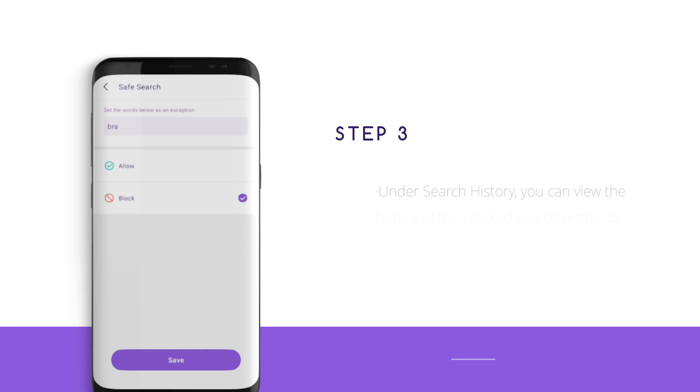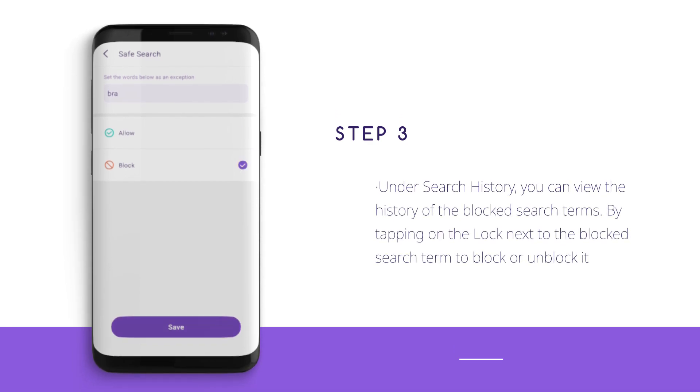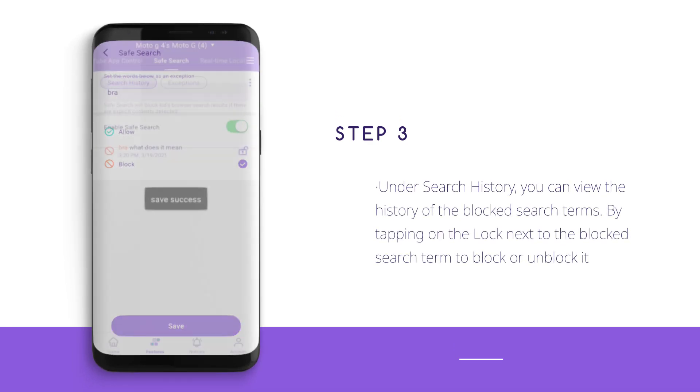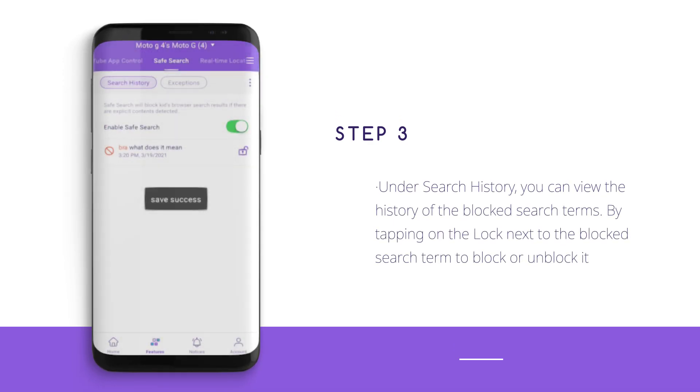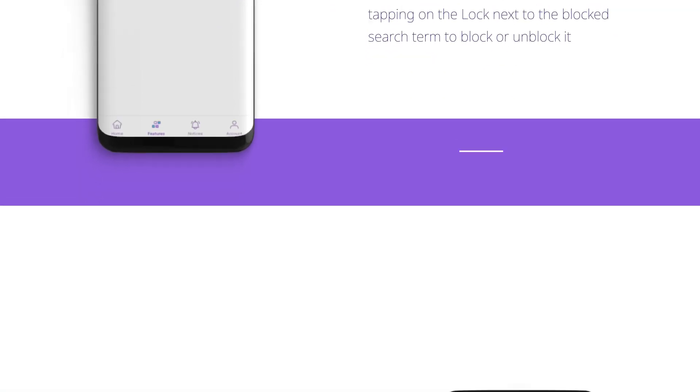Step 3: Under SafeSearch History, you can view the history of blocked search terms by tapping on the log next to the blocked search term to block or unblock it.